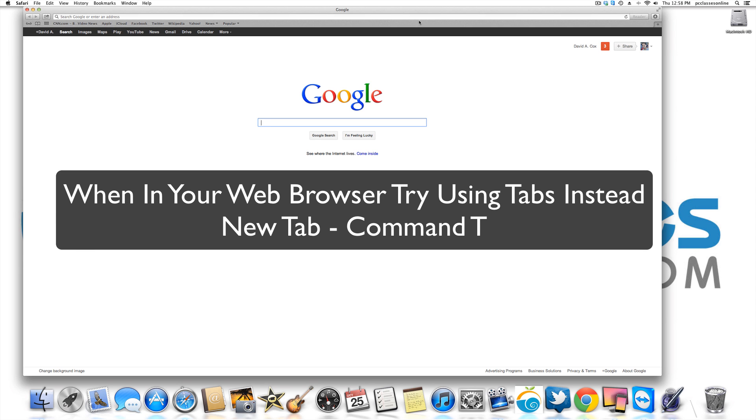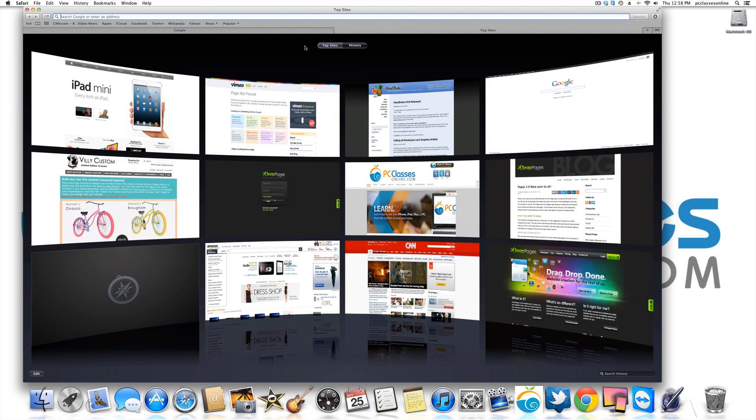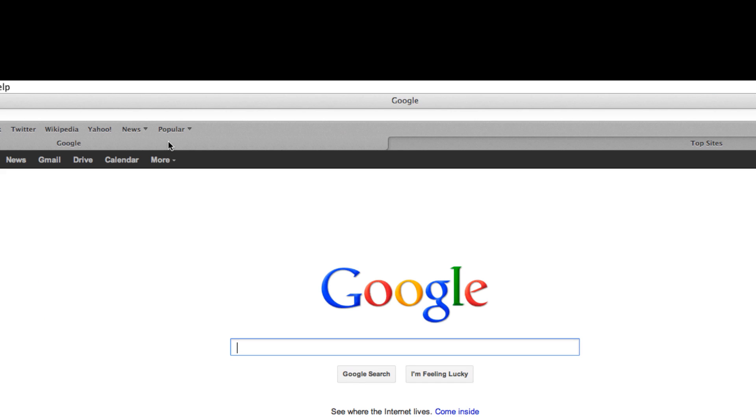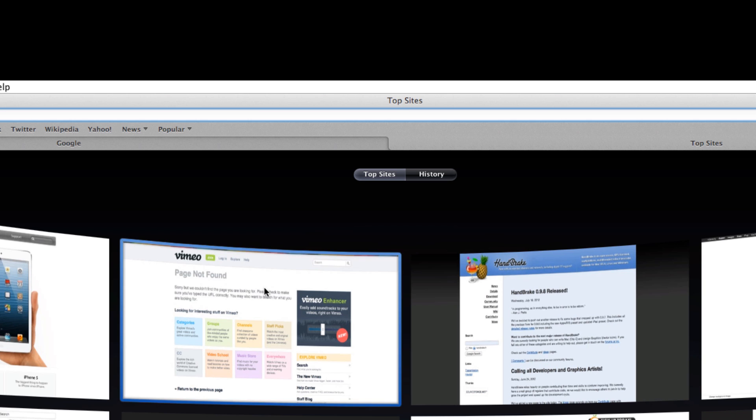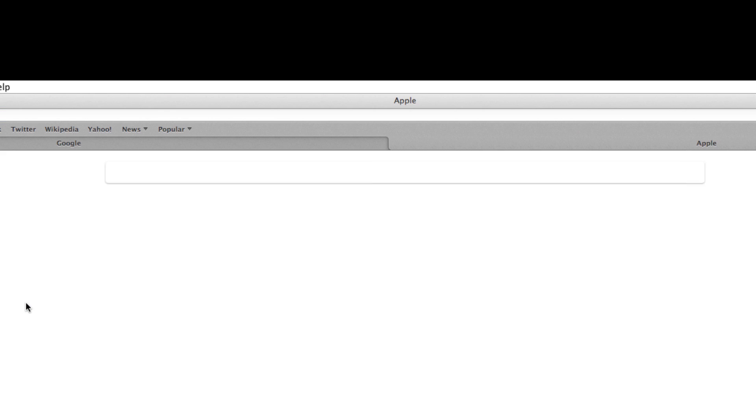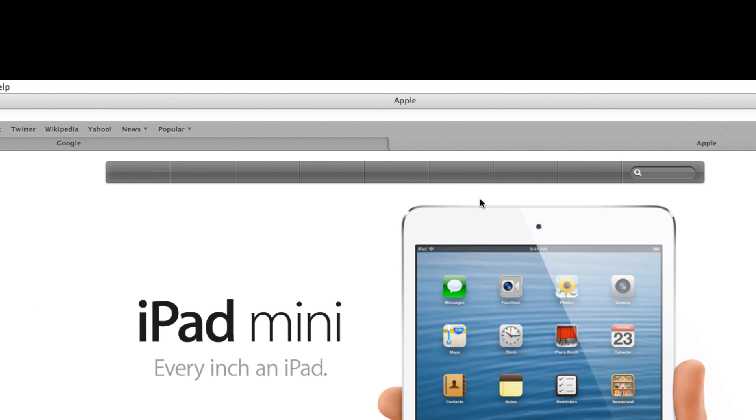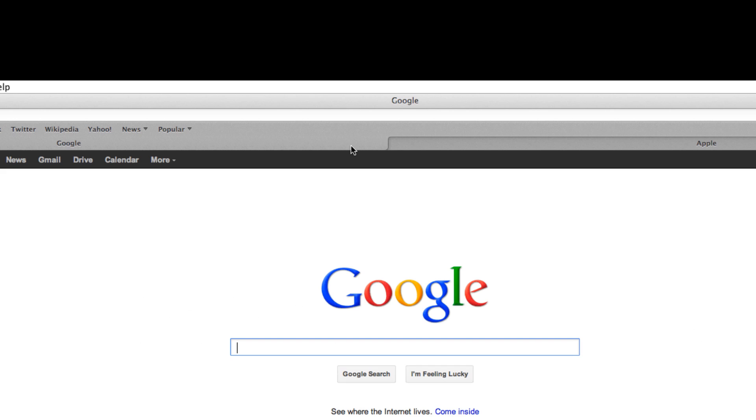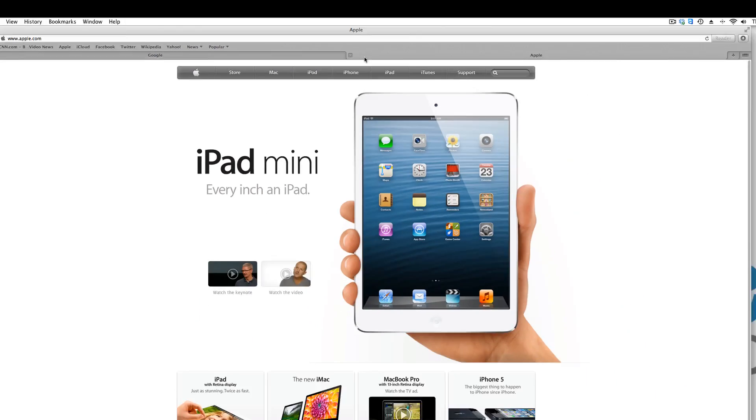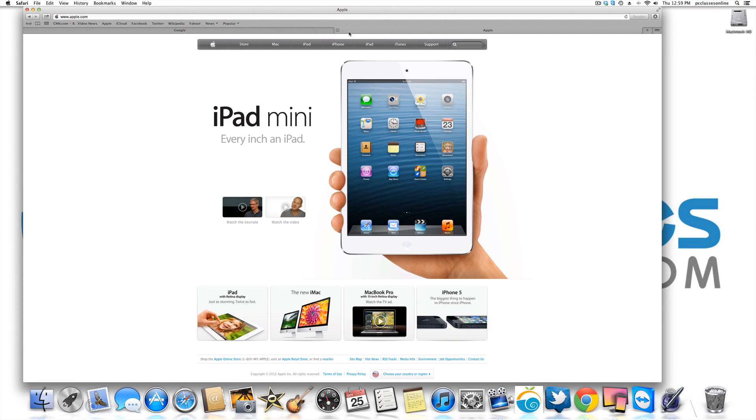When I do command T you'll see here at the top I can simply click on here and I'm on Google. If I click over here, let's say I was on Apple's website. I can go between Apple and Google and just click between these two tabs to go back and forth.